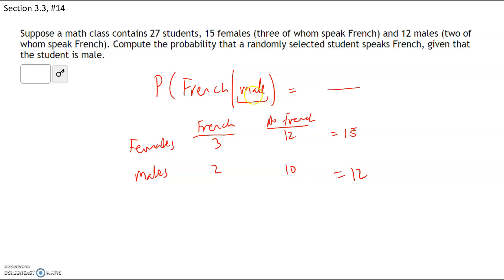We have a total of 12 males, so our denominator is 12 — we're only choosing from those 12 males. Of the 12 males, how many speak French? Two of them speak French. So the answer is two out of 12.